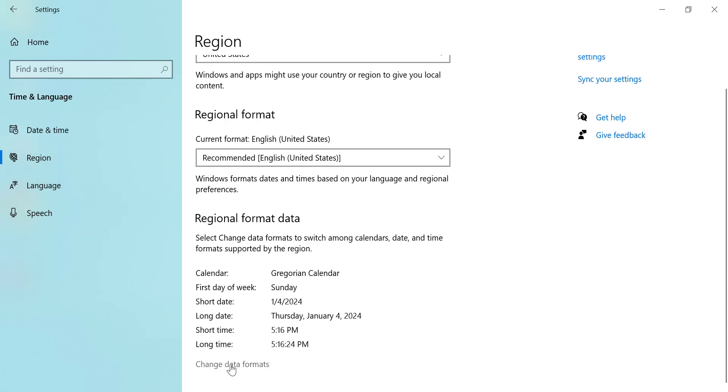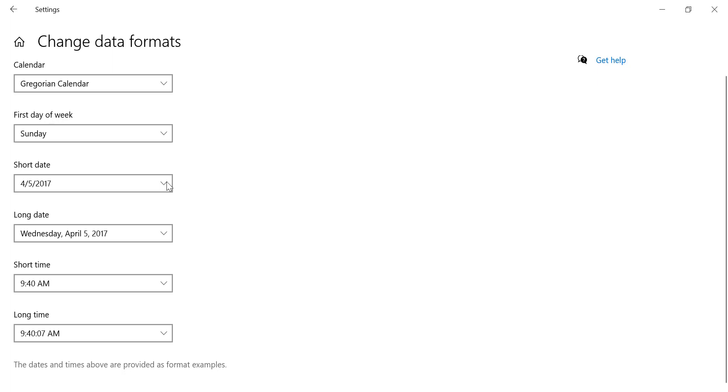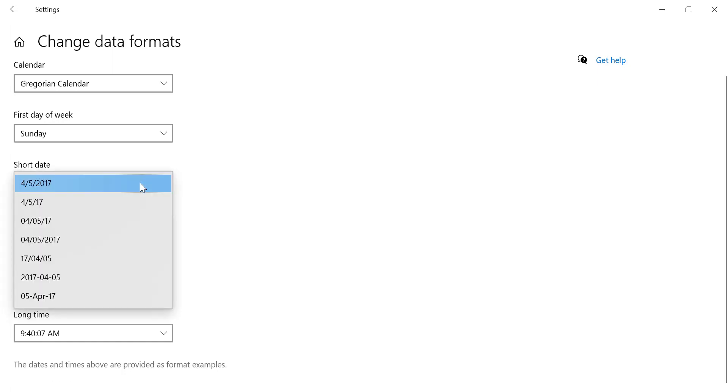Click on Change Data Formats. You can modify the formats for both short date and long date. Click on the drop-down menus to select the format you prefer.